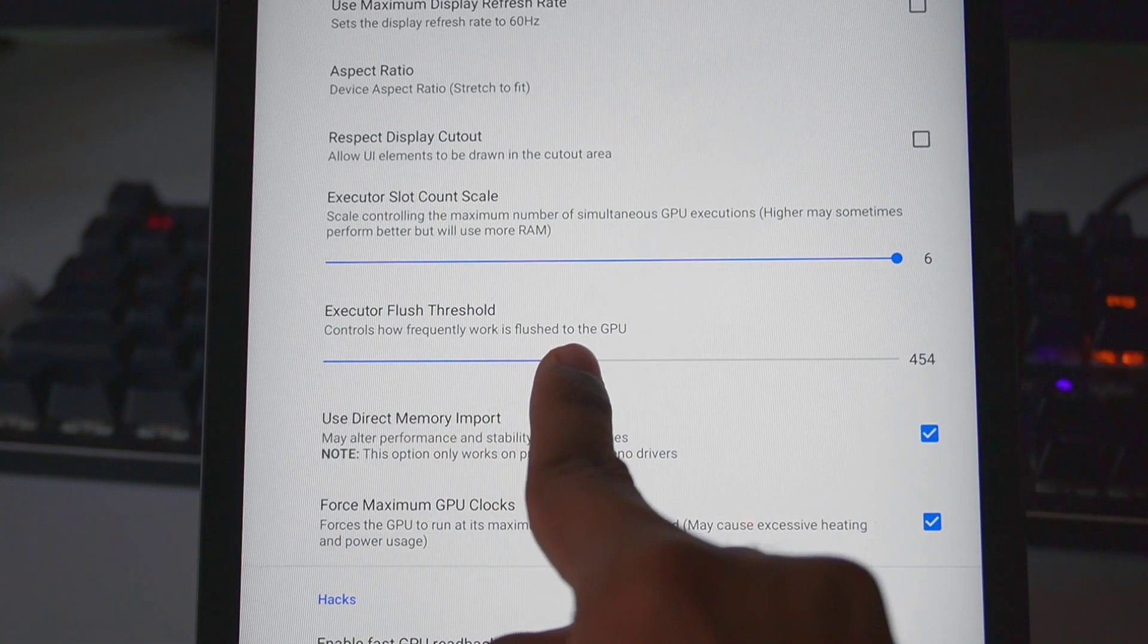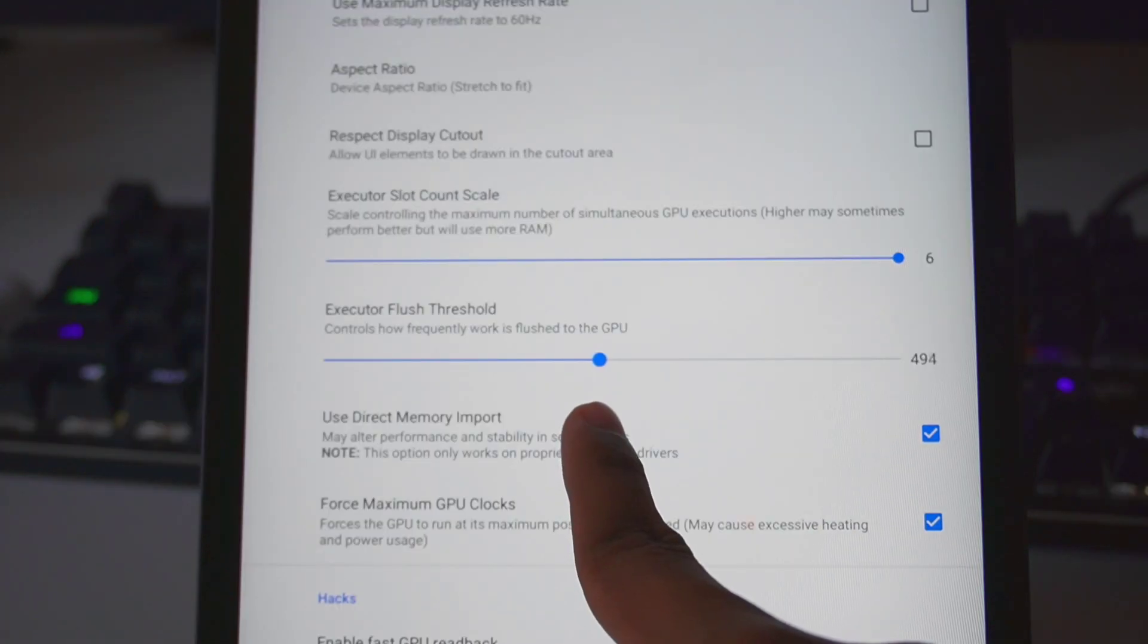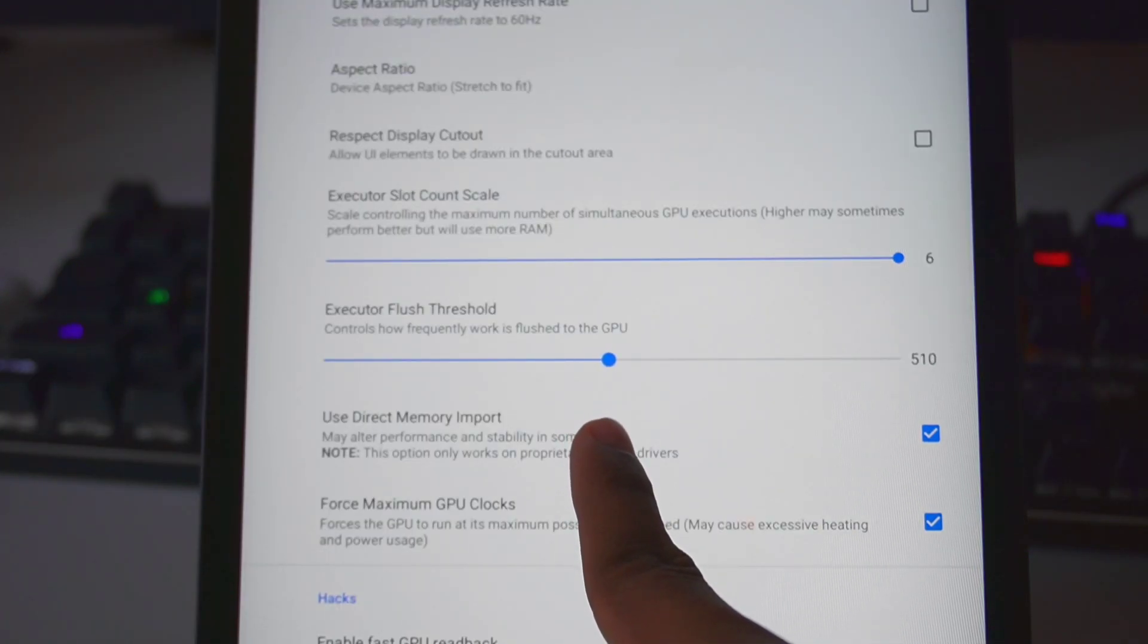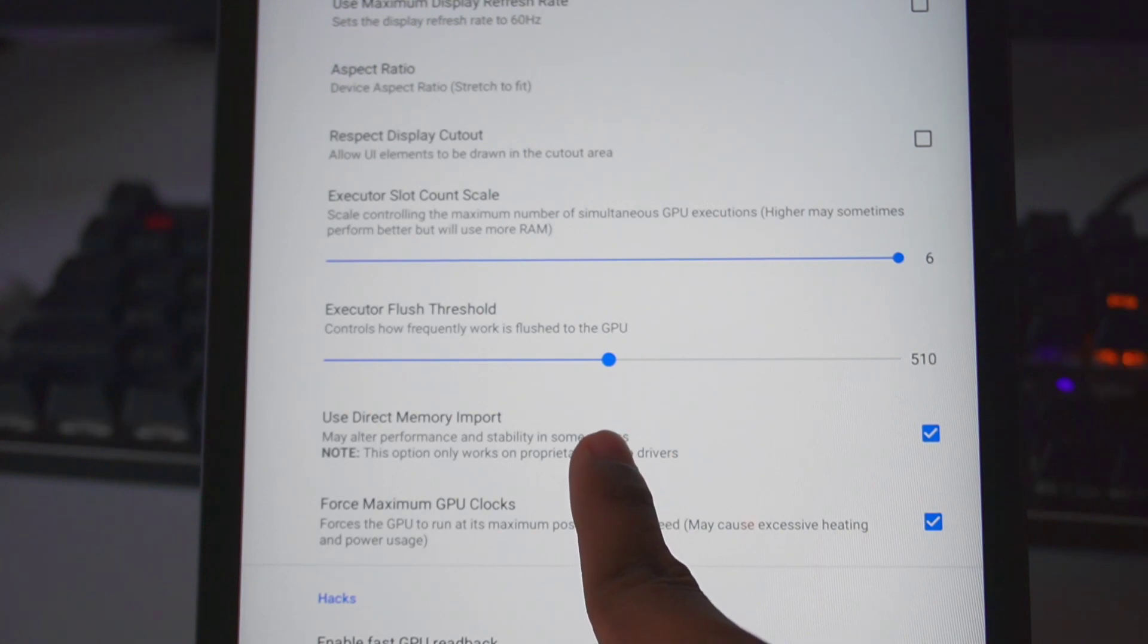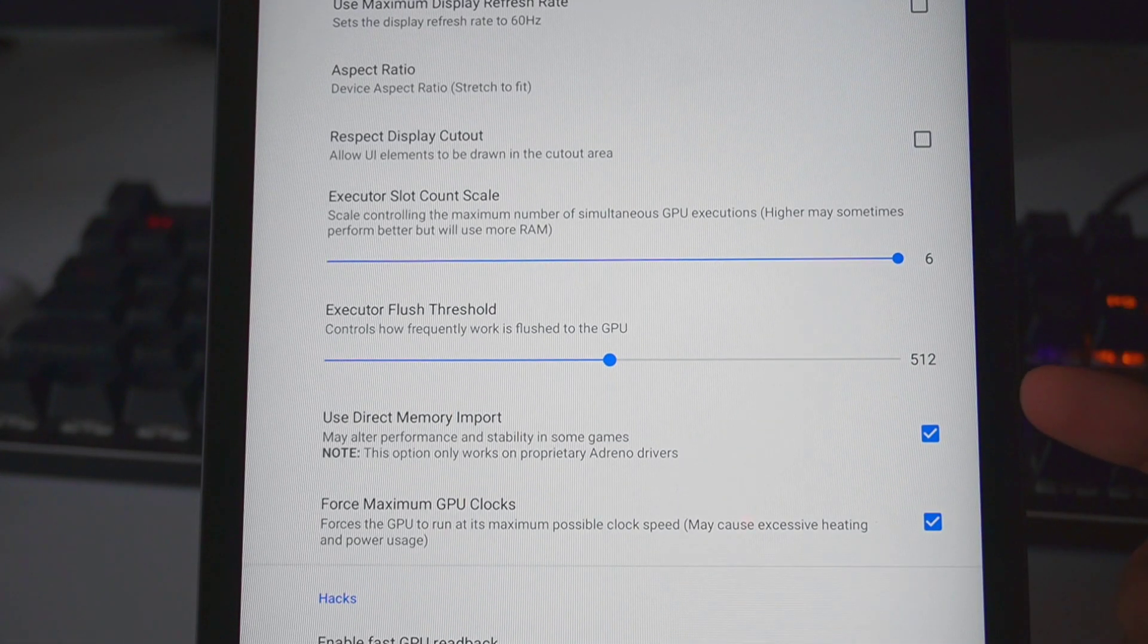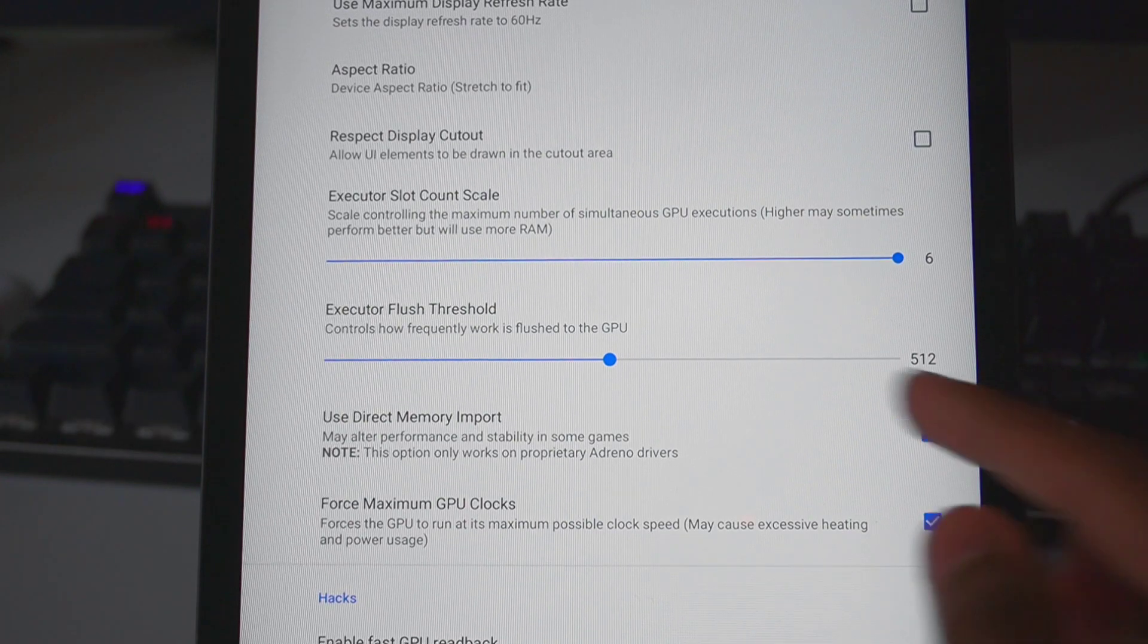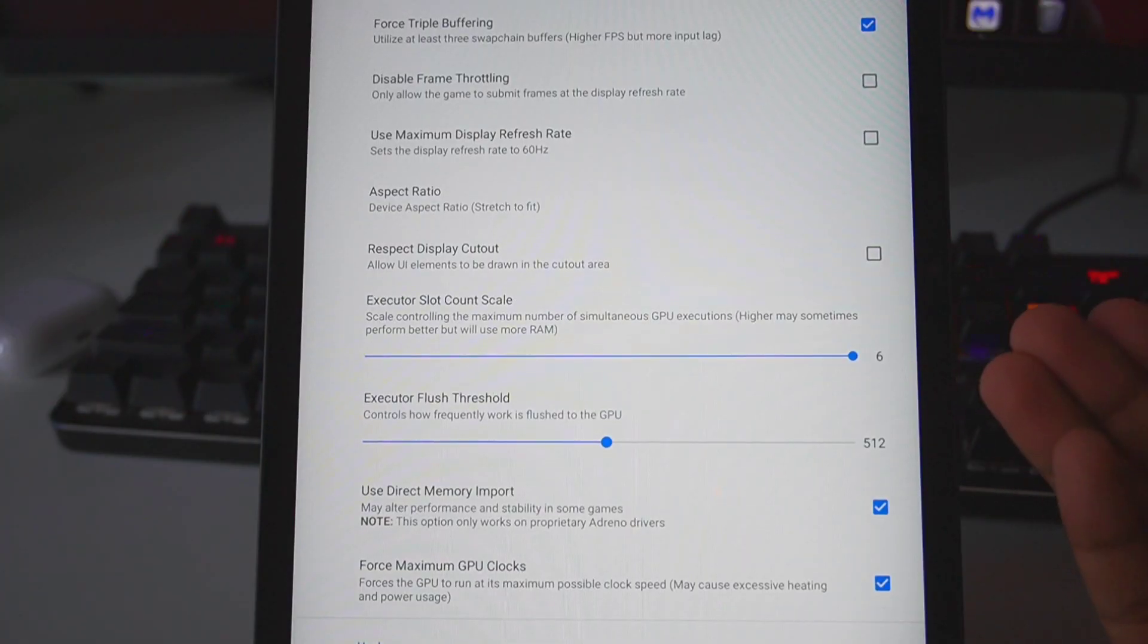For Execute Flush Threshold, you can set it to 512 or 256 - doesn't really matter on flagship devices. But if you have a low-end device, then I definitely recommend you experiment with this setting particularly and see which suits you the best.